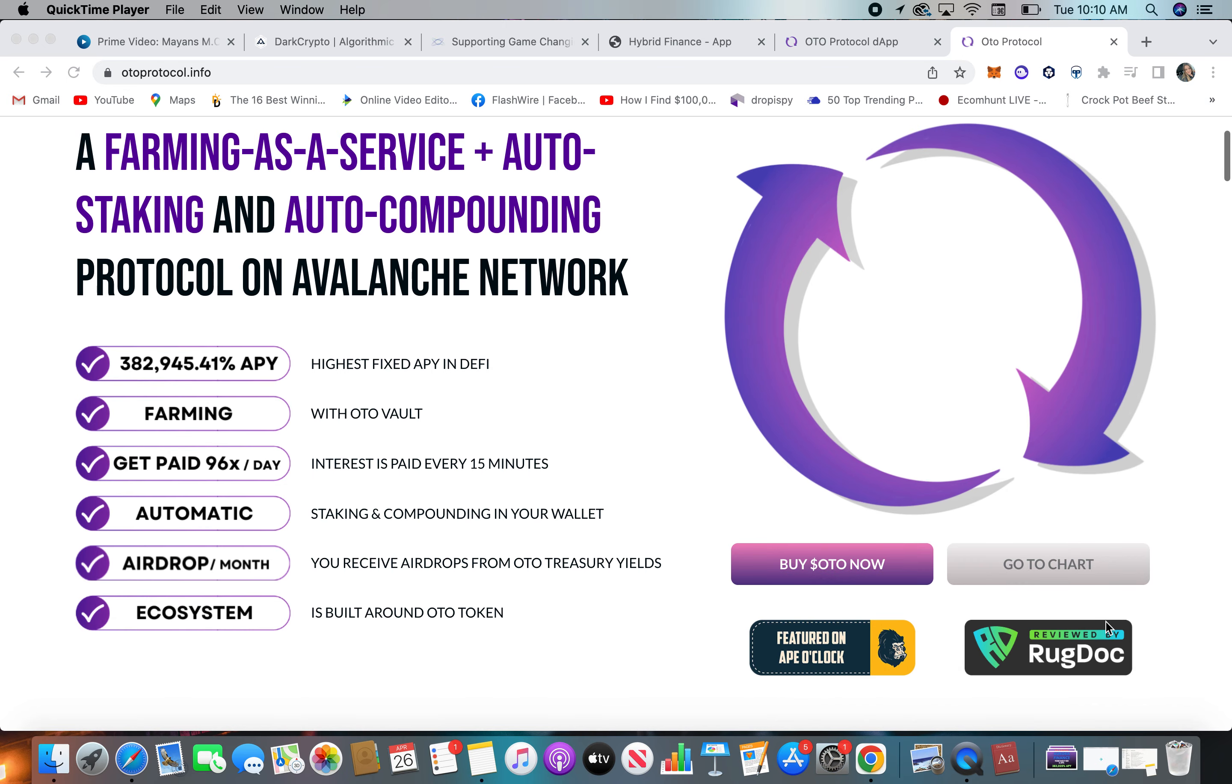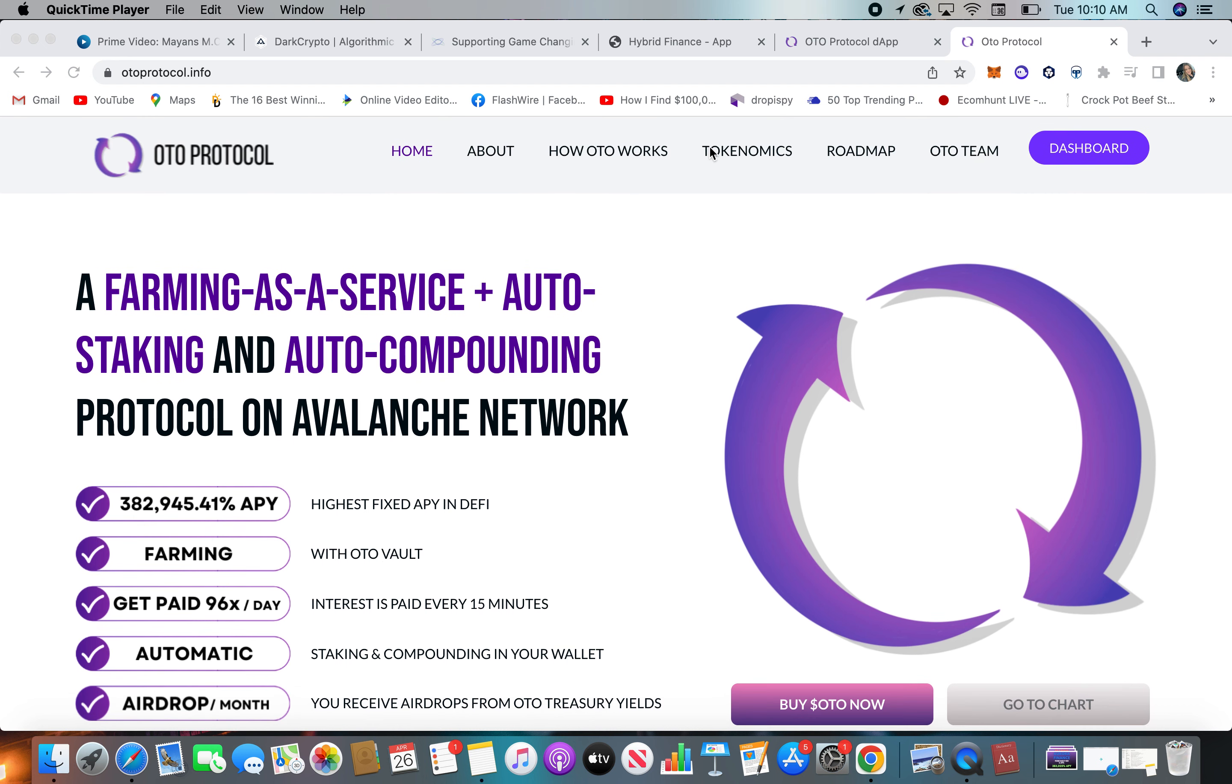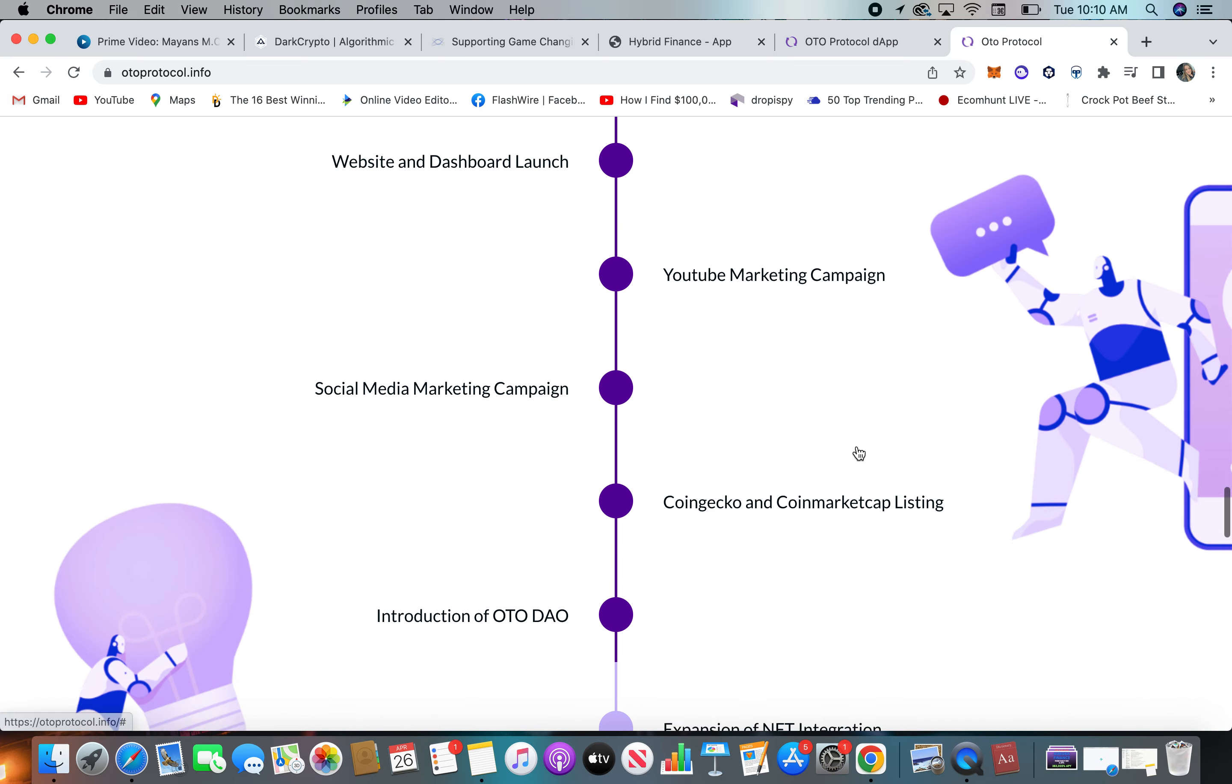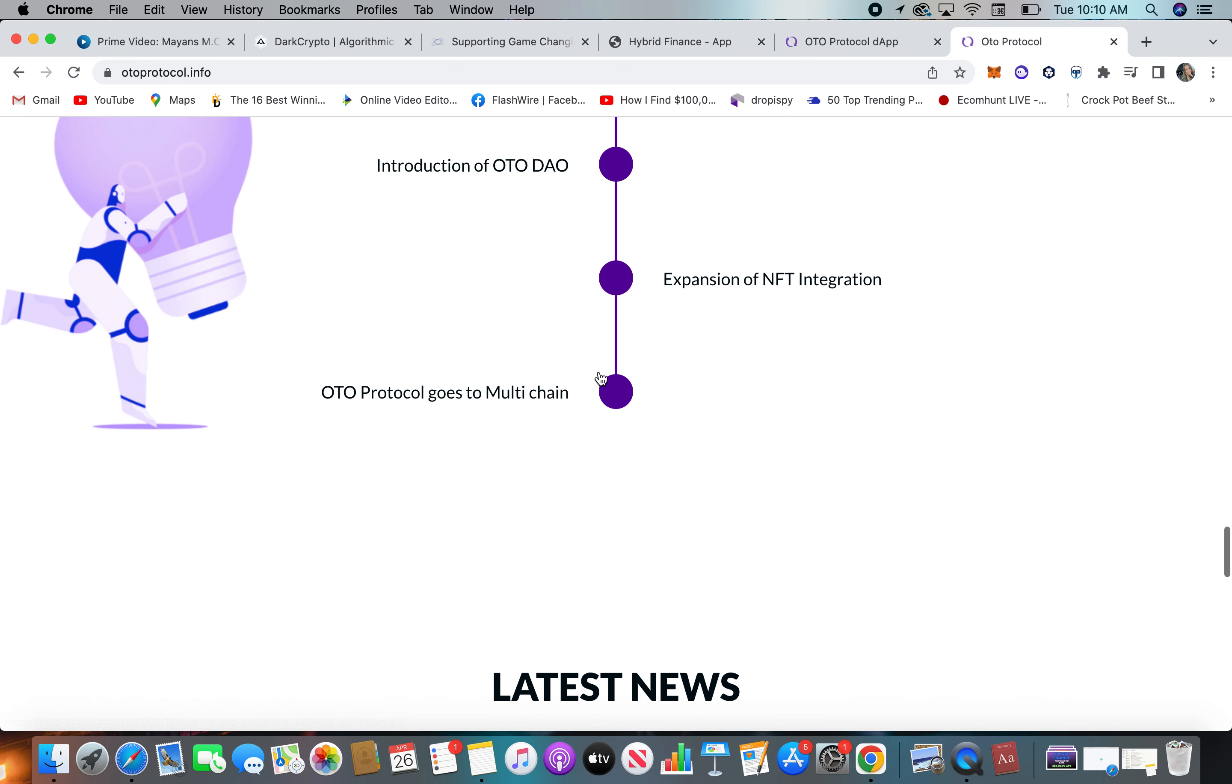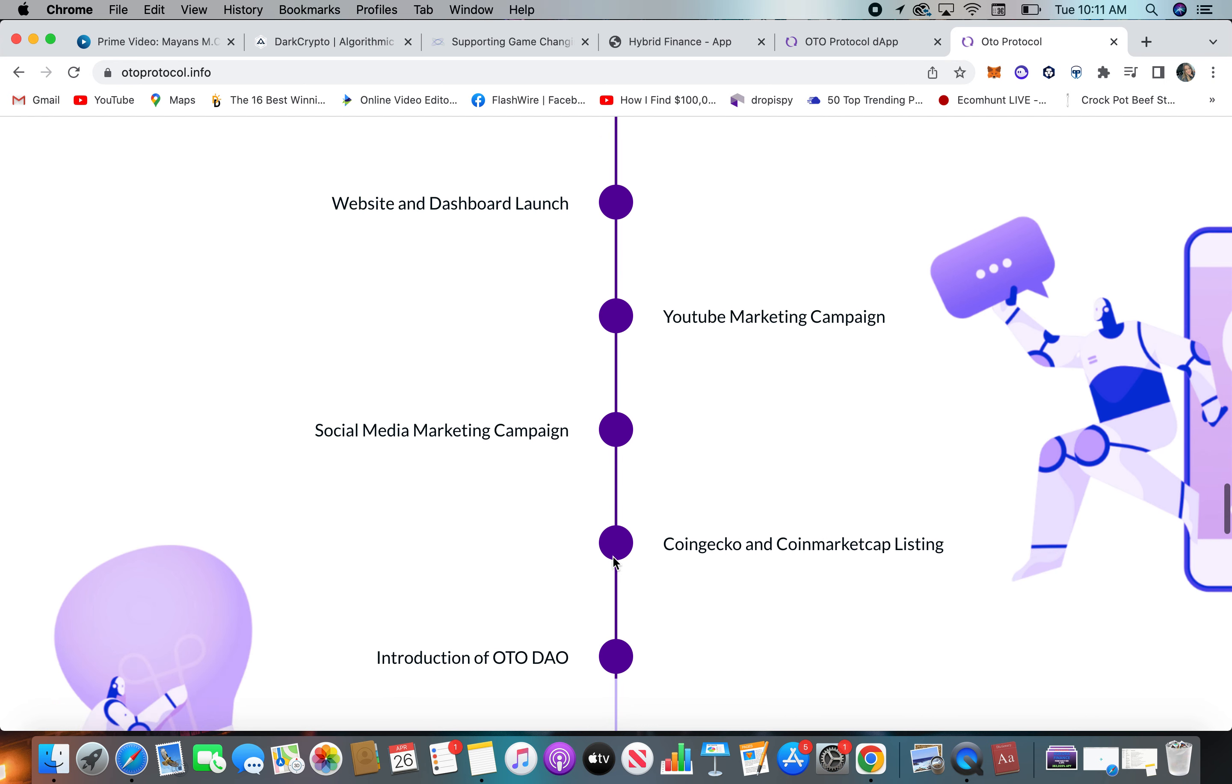They have been reviewed, so you can have a look at that. Their APY is pretty high, I obviously have seen higher, but this one may be a bit more sustainable. 382,000% APY. So farming with Oto Vault, you get paid. Obviously you can read like their roadmap and stuff.